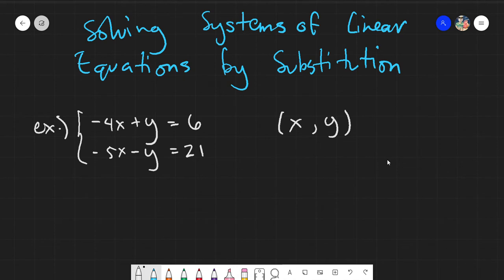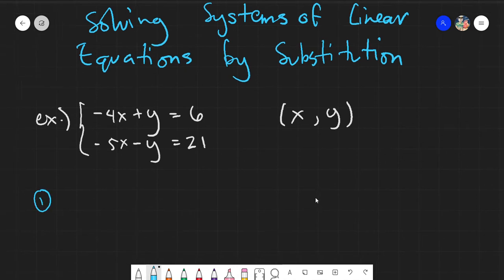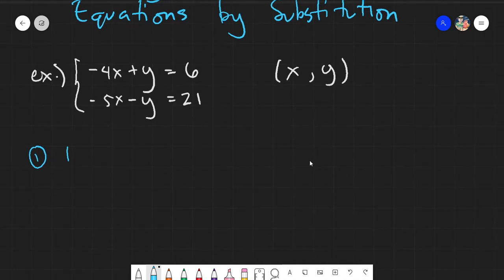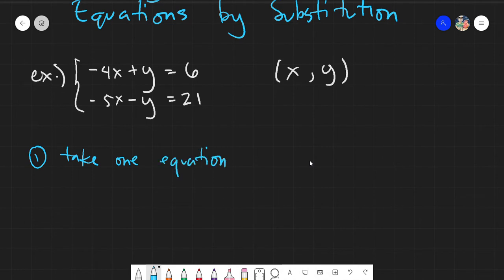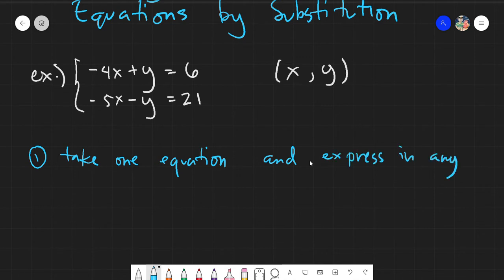Step A: you need to take one equation and express it in any variable — in terms of x, in terms of y, and so on.